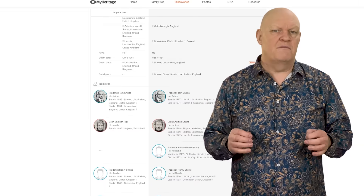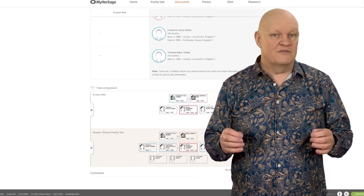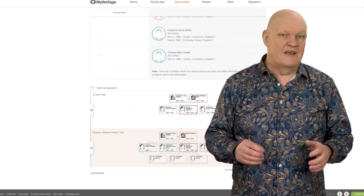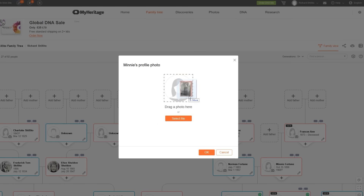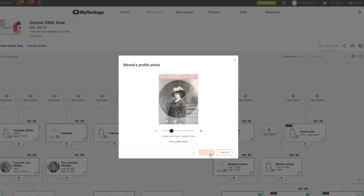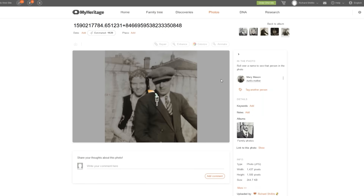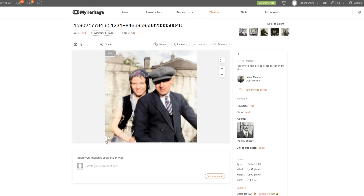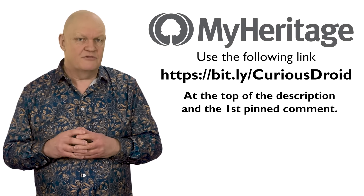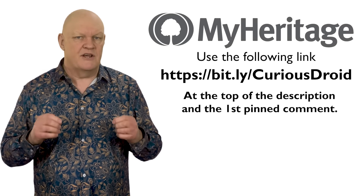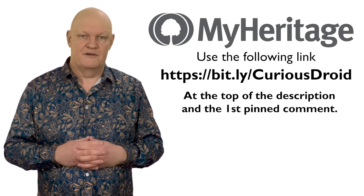MyHeritage will try to find matches with other family trees — it has allowed me to find connections not only in the UK but also in the US and Australia that I had no idea existed. You can also add old photos of relatives and colourise black and white photos using the colourise tool to see what they would look like in a modern colour style. Sign up now for a 14-day free trial to enjoy all the amazing features MyHeritage has to offer, with the link in the description below or in the first pinned comment.